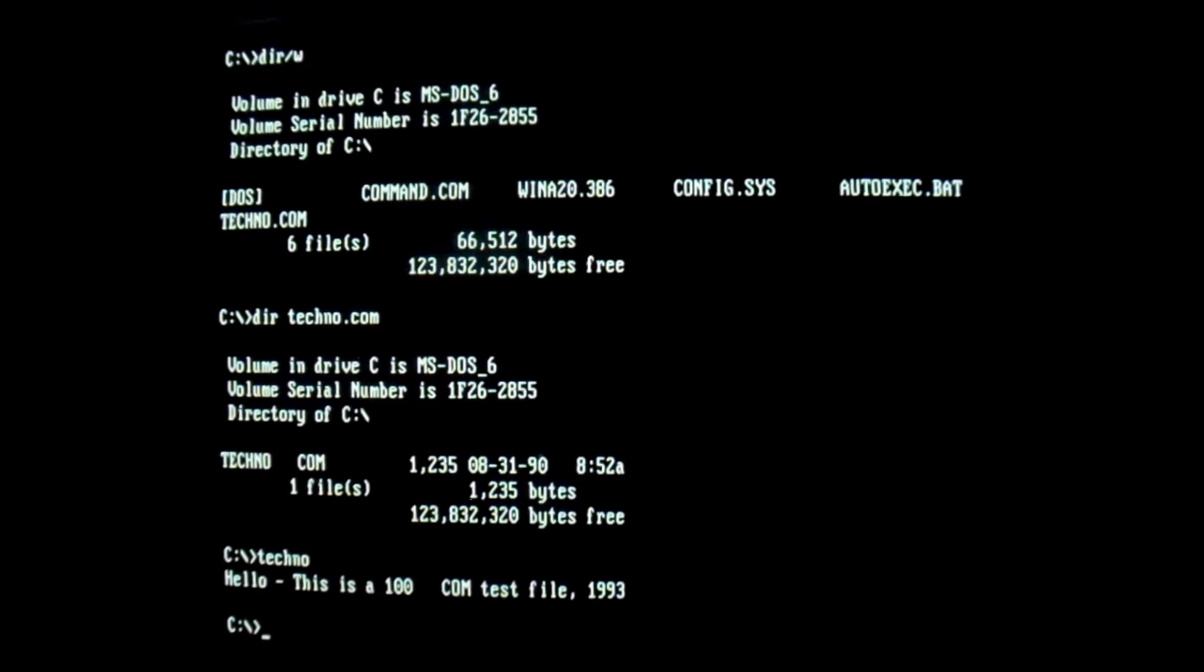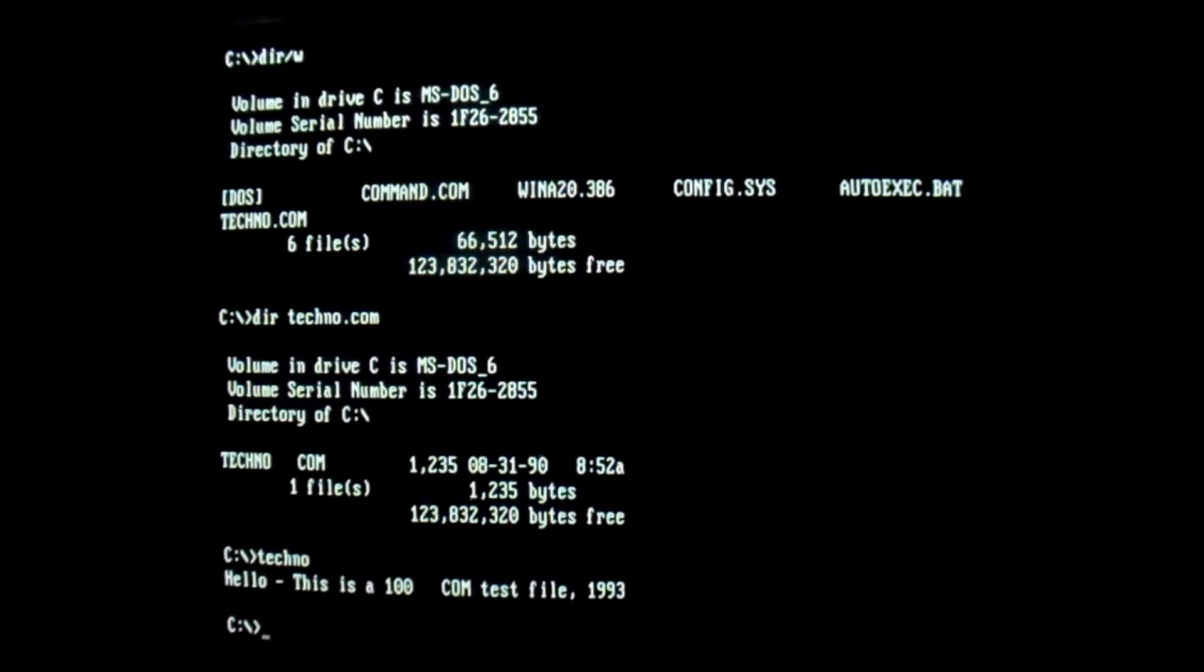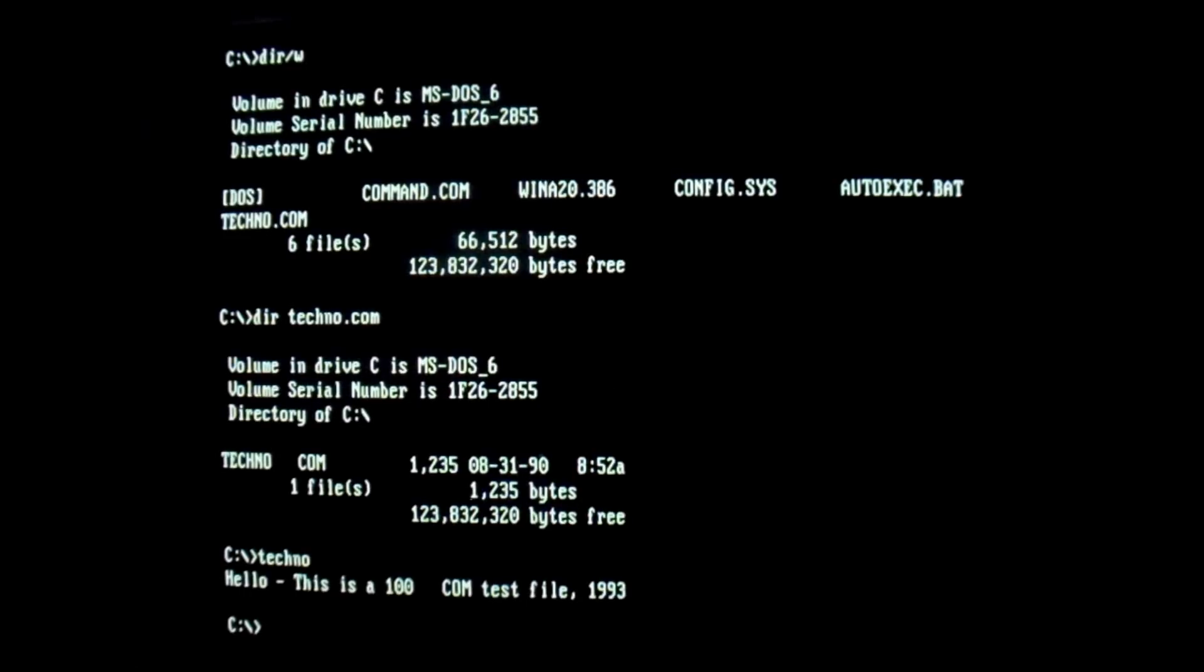So if we extrapolate the information from that, subtract 100 from 1235, techno is about 1135 bytes long, and will infect all .com files on the machine, including the command interpreter command.com.